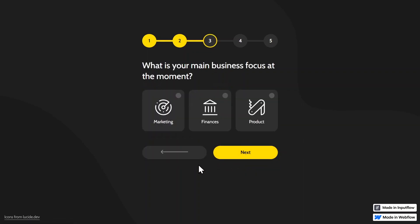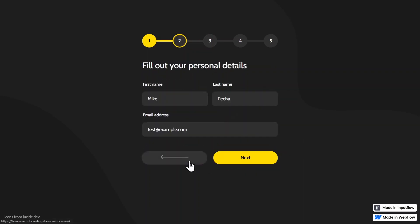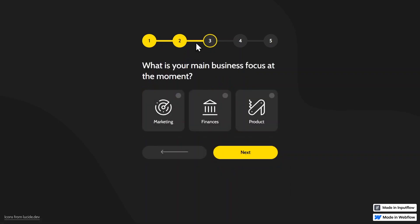You can see we have multiple steps. And if I jump from one step to another, we also have these progress indicators up here, which shows the website visitor at which step they currently are.